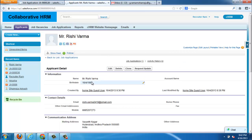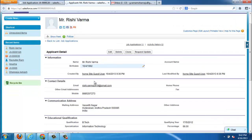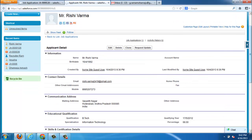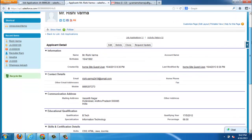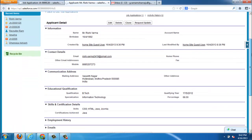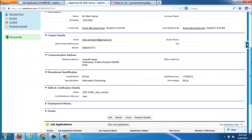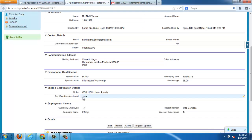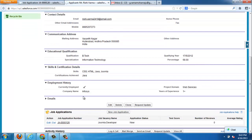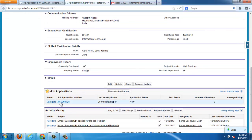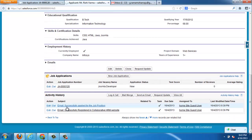All the registered details of applicant can be found here. His contact details and communication details, educational qualifications, skills and certification details, employment history. All details can be analyzed by the recruiter. And the job applications he applied.